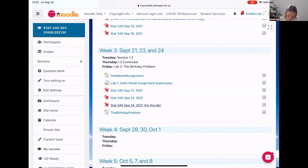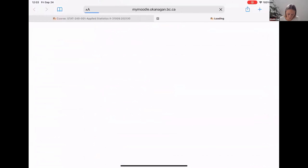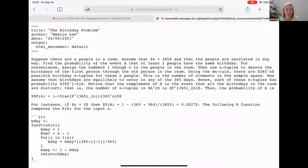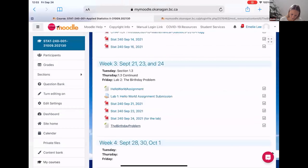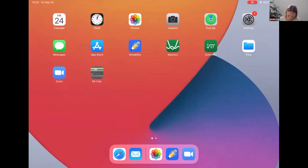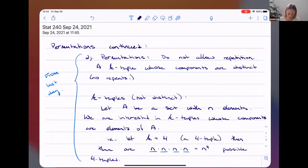Then we're going to move to the actual lab portion, and we're going to work through what's called the birthday problem, which you have maybe heard of before, because it's kind of a mind-boggling phenomenon. It involves probabilities.